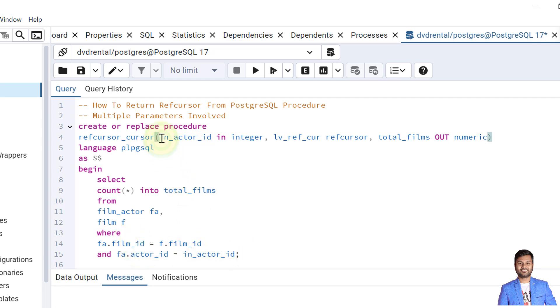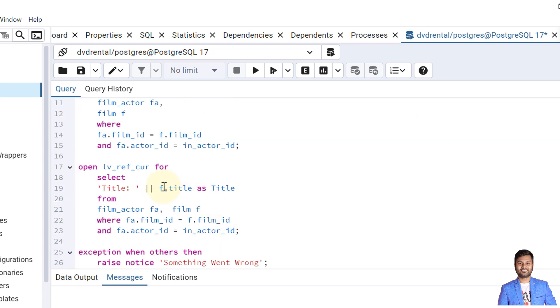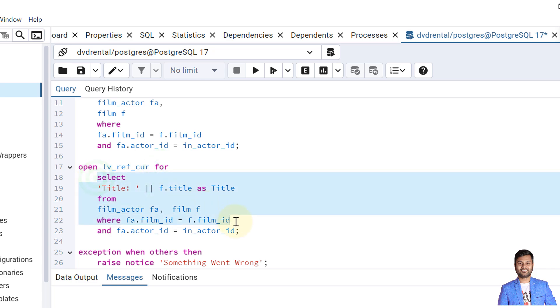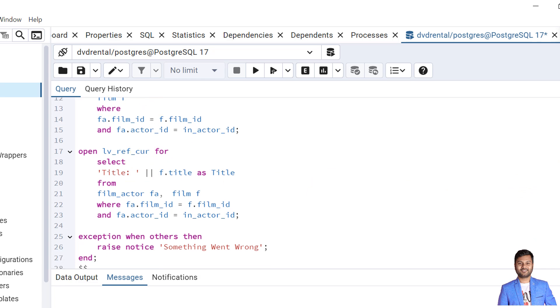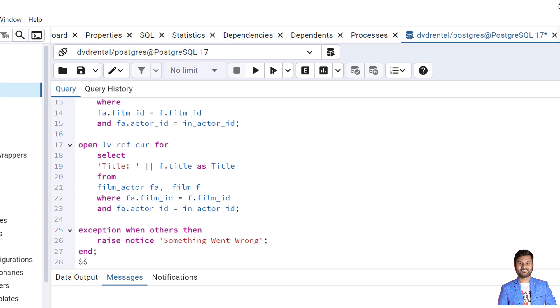And in the next step what I'm trying to do is I'm trying to open ref cursor. For that we have syntax: open, then the ref cursor variable, then the keyword for, and then the select statement for which you want to return the ref cursor. So I want to return the ref cursor as title colon and then the film name. This will be returned as the title and this will return all the list of films that actor has worked in.